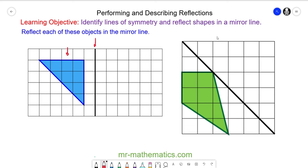So I'm going to label each vertex. We have vertex A, vertex B, and vertex C. When I reflect these vertices, we're going to travel to the mirror line, which is one unit, and then we have the same distance on the other side, which is another one unit. So vertex A is reflected to here, and this is the image of vertex A.